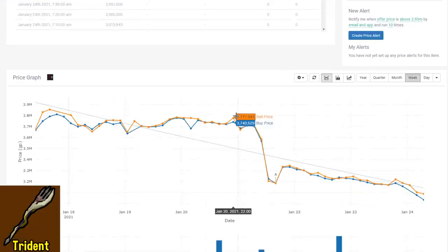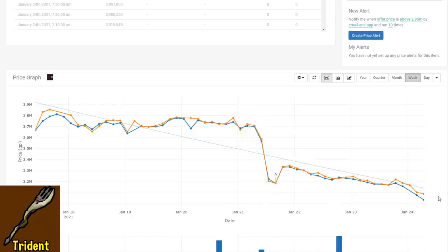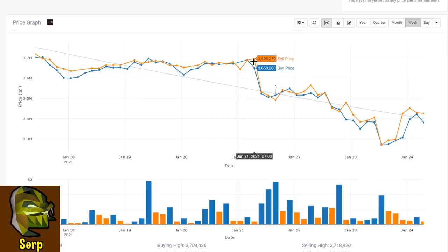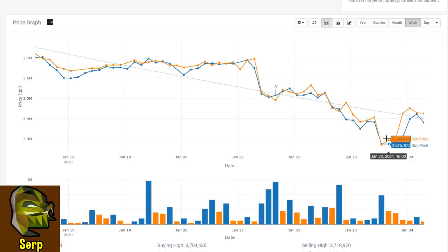The toxic trident also saw a very big crash from 3.7 down to 3.2, pretty similar to the blowpipe as well. The serpentine helm also saw a pretty big drop from around 3.6 mil going down to 3.2 mil already.